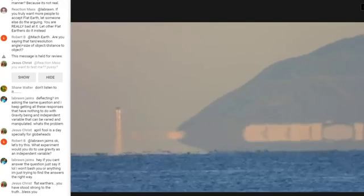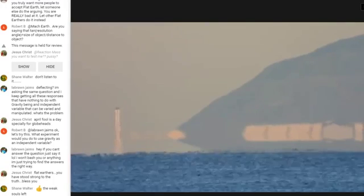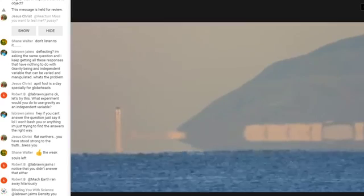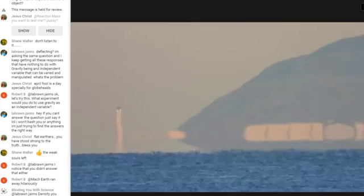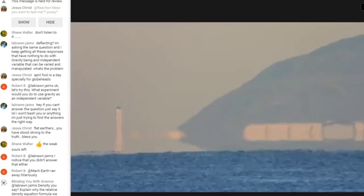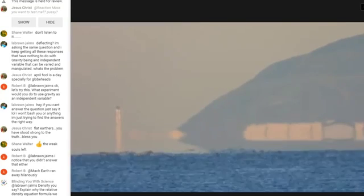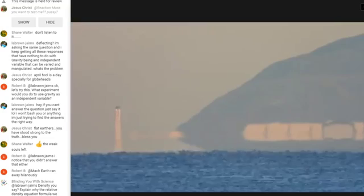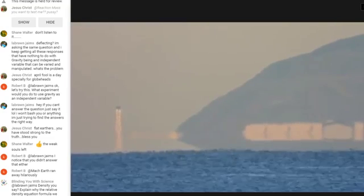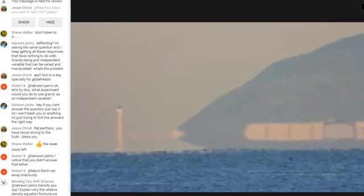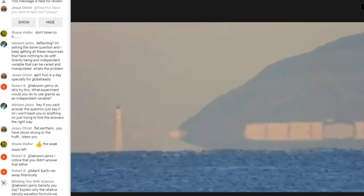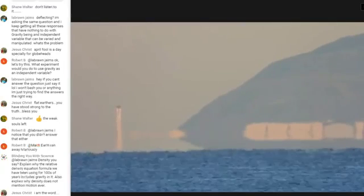It's on my channel. You can find it in the perspective and how our eyes work playlist. I can't remember the exact name of the video. My YouTube channel is G-U-D-T-I-M-S, the number 4, A-L-L.